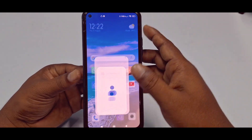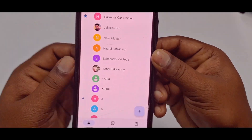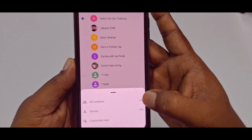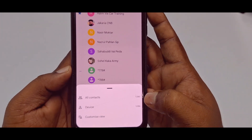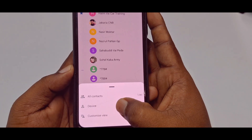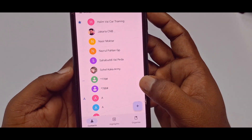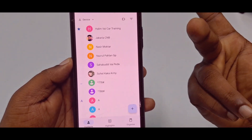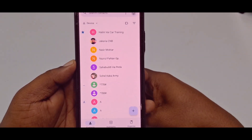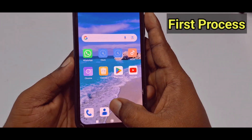I have about 1000 plus contacts in my phone device. There is no Gmail account — you can see these are all my contacts in my phone device. So let me move to my Gmail contacts. This will be the first process.